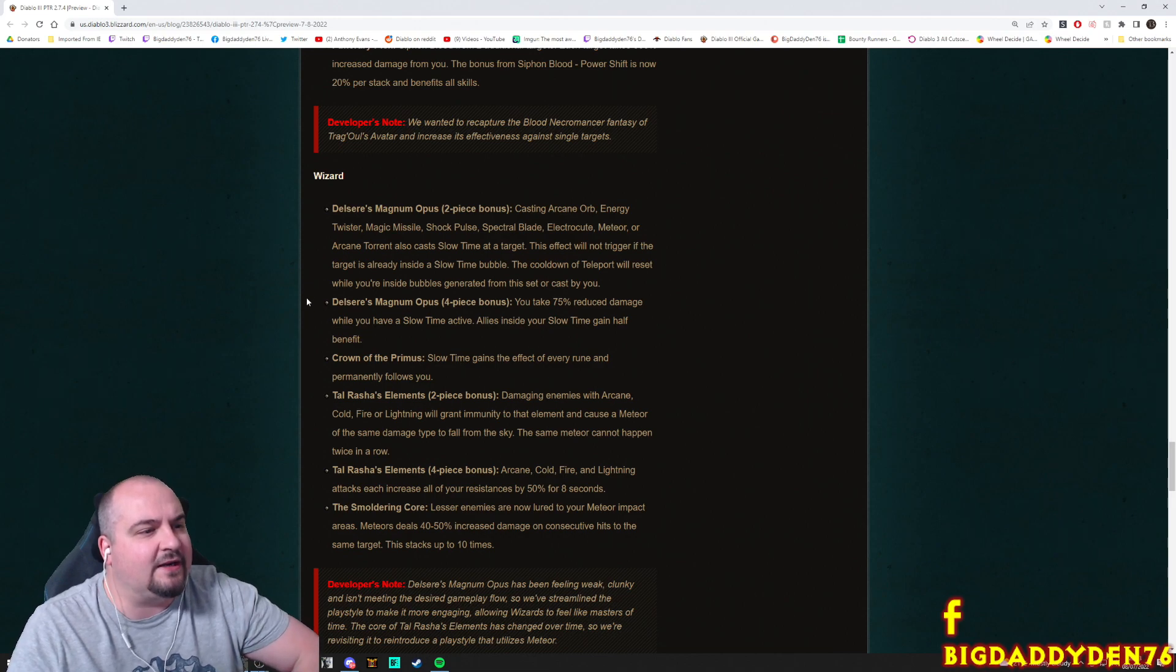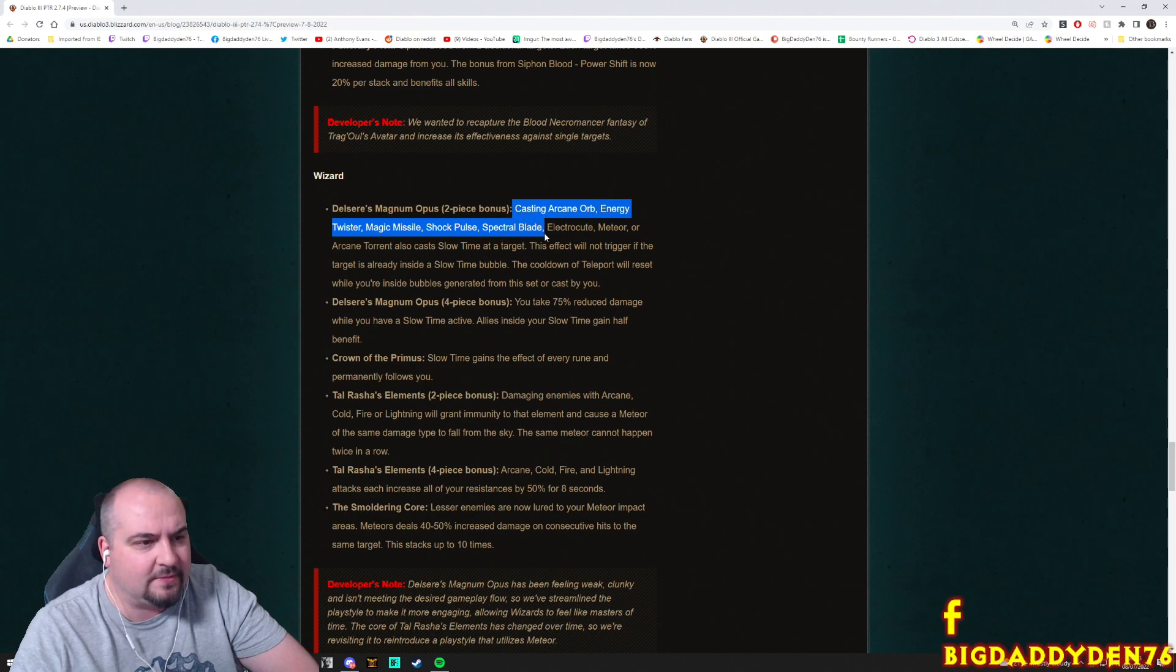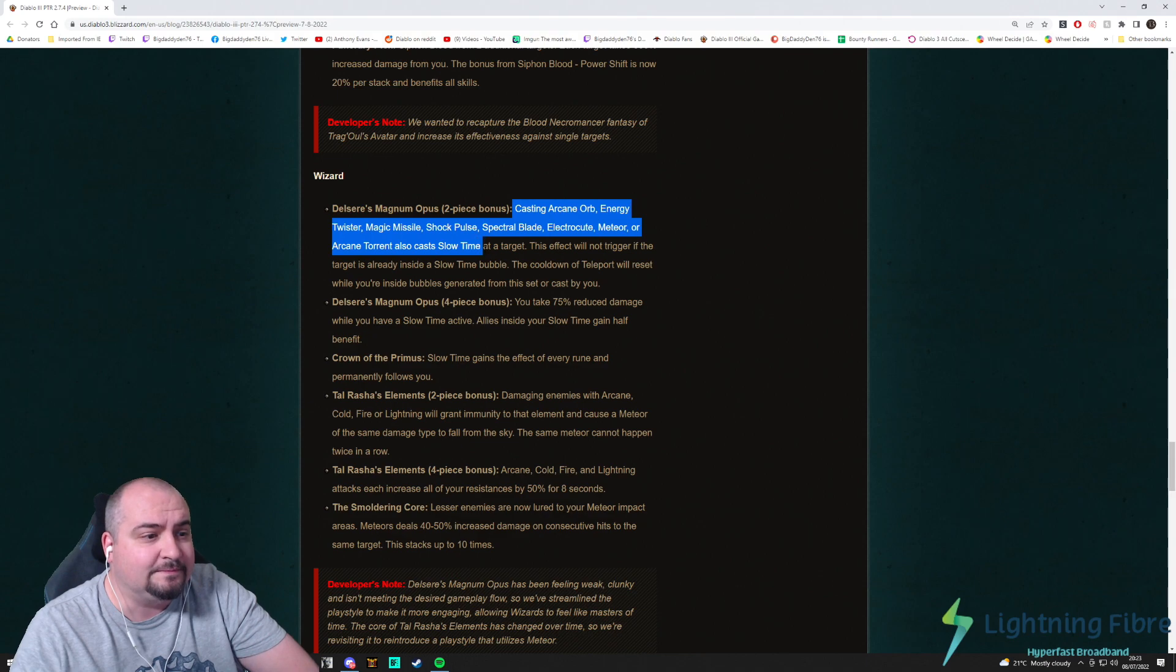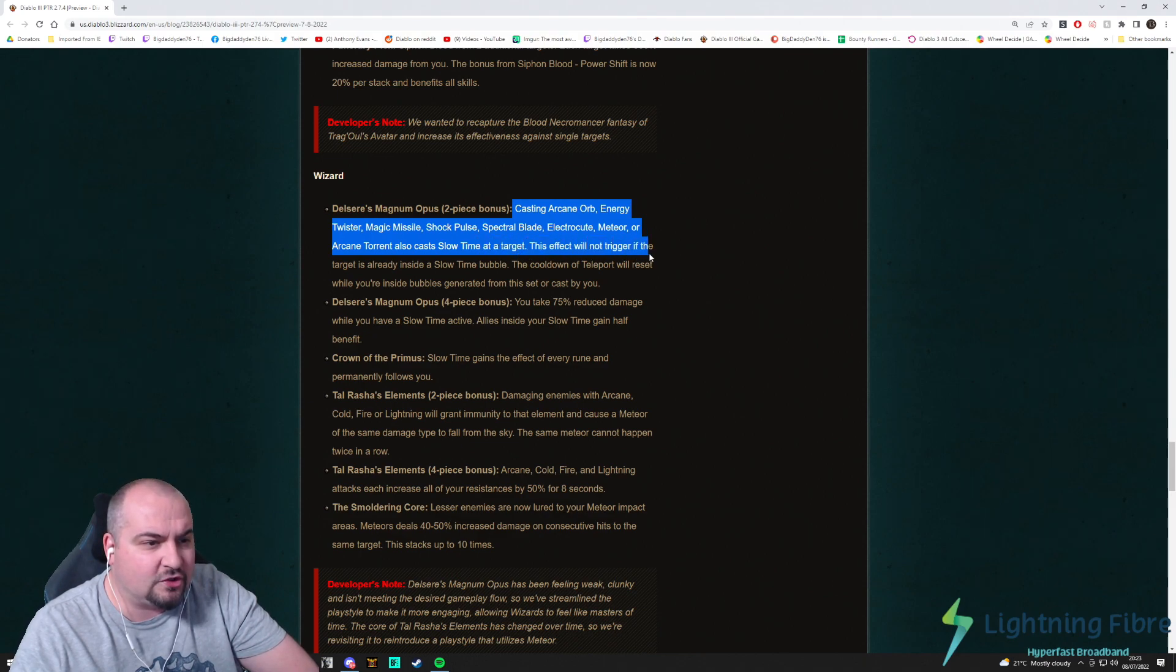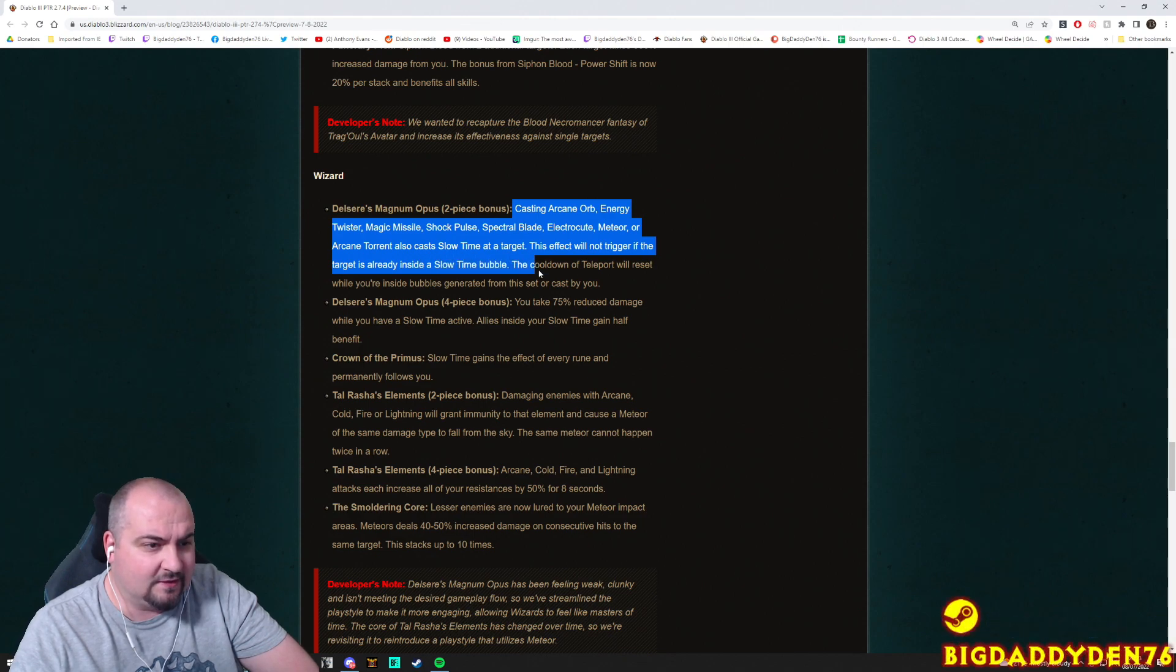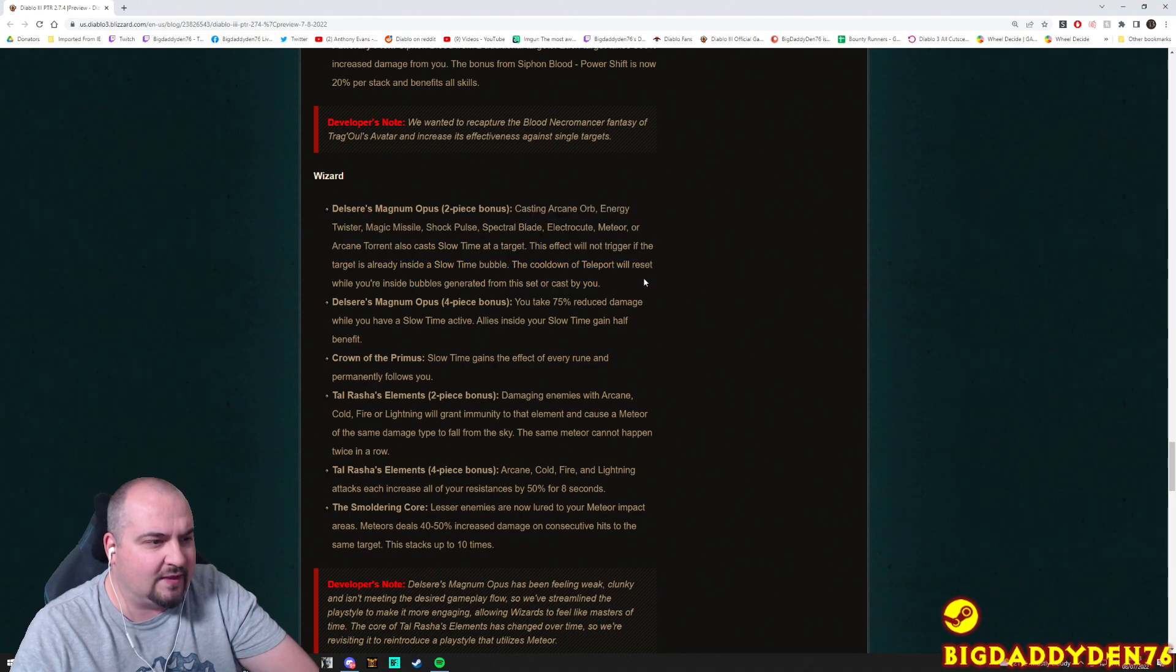Okay guys, up next is Wizard. Ari! Delsere's Magnum Opus two-piece bonus: Casting an Arcane Orb, Energy Twister, Magic Missile, Shock Pulse, Spectral Blade, Electrocute, Meteor, or Arcane Torrent also cast Slow Time at a target. This effect will not trigger if the target is already inside a Slow Time bubble. The cooldown of Teleport will reset while you're inside your bubbles generated from the set to be cast by you. Okay. Four-piece bonus guys: You take 75% reduced damage and you have Slow Time, when you have Slow Time active, allies inside your Slow Time gain half of the benefit. Okay, that's pretty good. Support wizard maybe? Sounds pretty good.